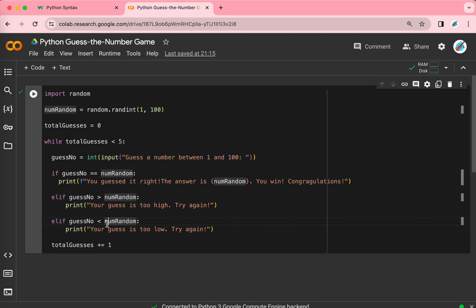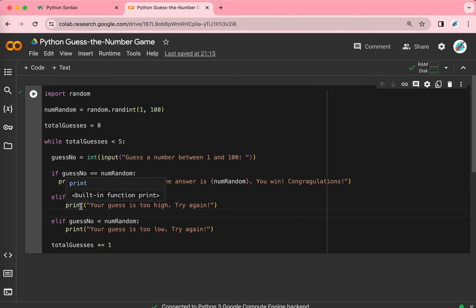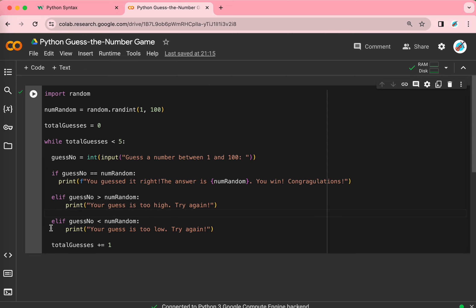If you guessed it wrong, there are two options. Either too high or too small. So, if your guess is too high, then the computer will print out too high. Try again. And if your guess is too low, then, of course, the computer will print out too low. Try again.